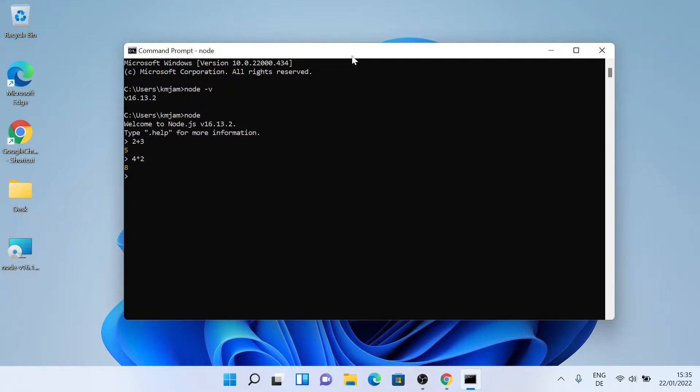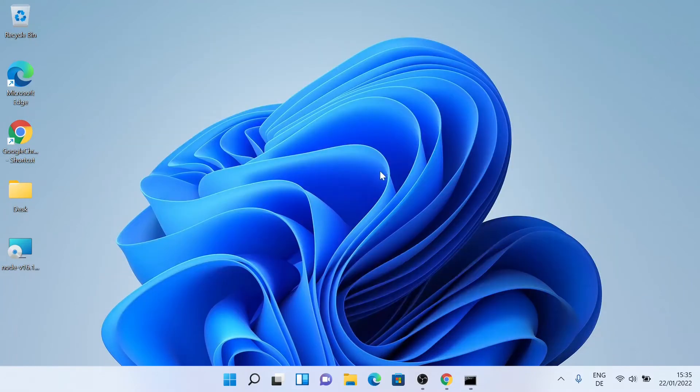Yeah, so this is how you install Node.js on Windows 11. Thanks for watching. See you in the next video. Bye.